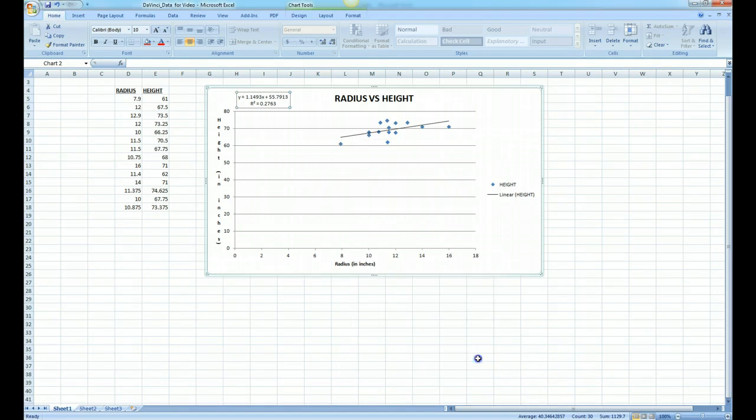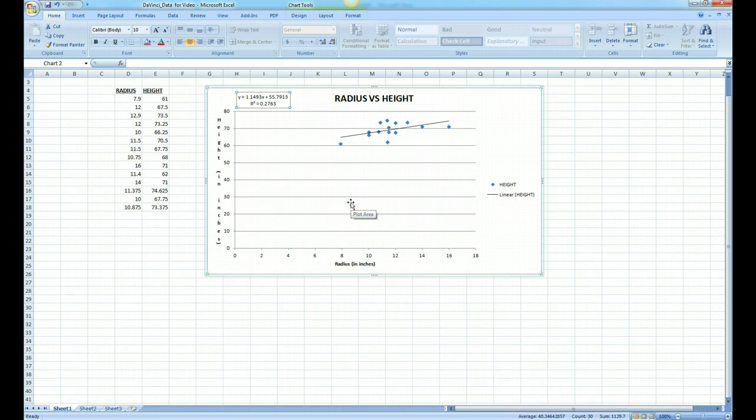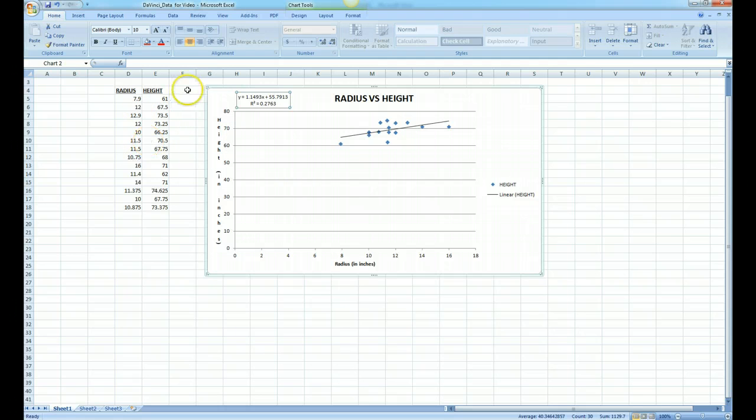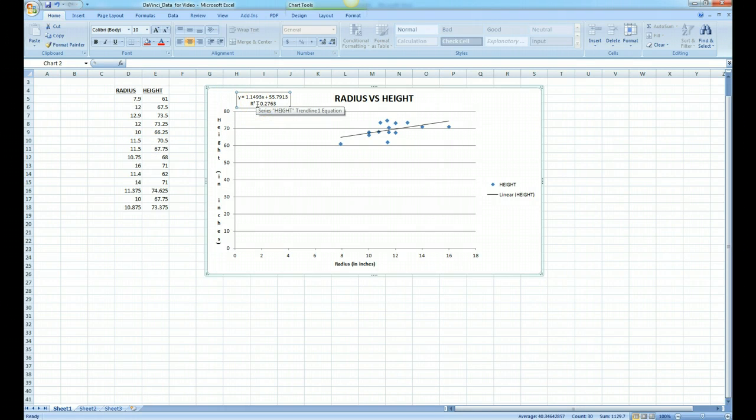Click close. We now have generated a trend line for our data, for our da Vinci data. If you remember, that was comparing the height of a person to the radius bone in their arm. Our equation is y equals 1.1493x plus 55.7913.